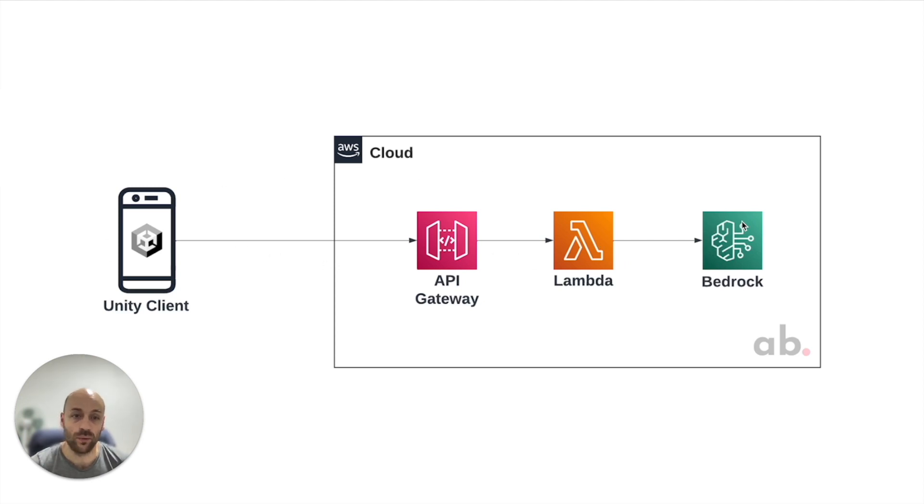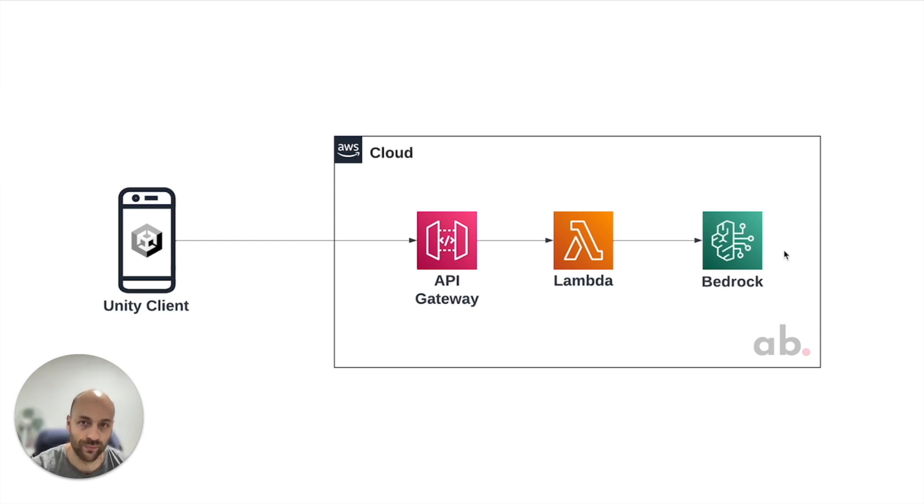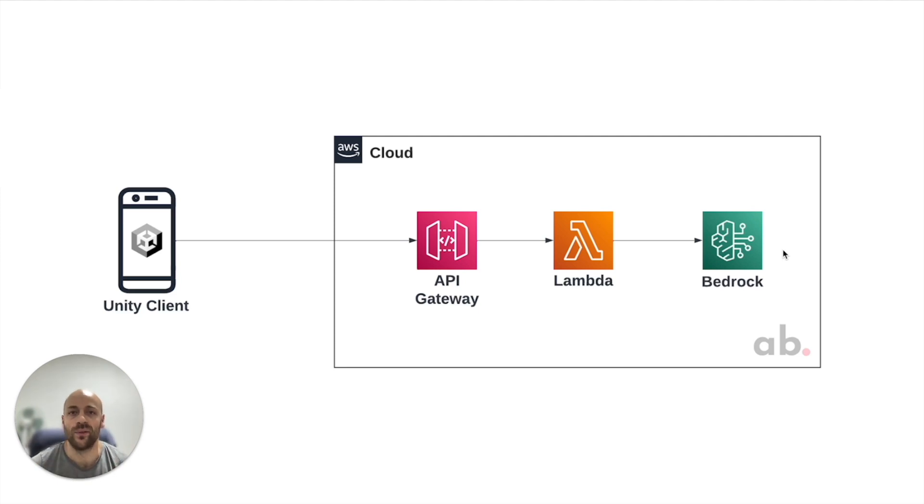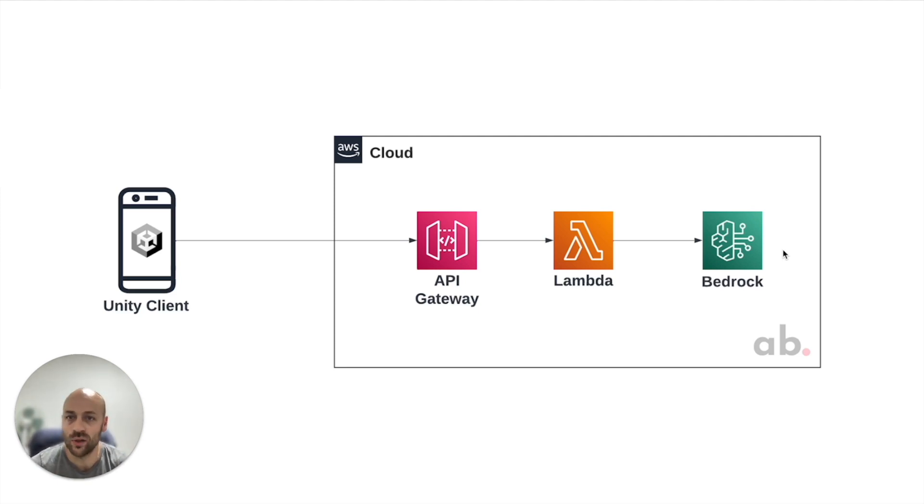and Bedrock to generate answers based on the client's prompt. This is a very basic architecture. If you want to get further adding a login mechanism with Cognito, please refer to my previous video and articles.